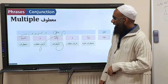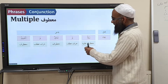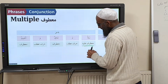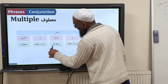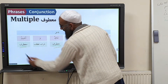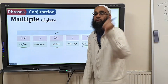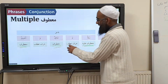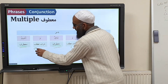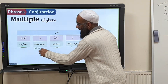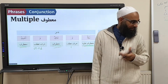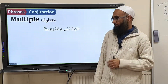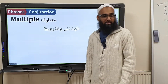And in tarqīb, the first is maʿṭūf ʿalayhi, and all the rest become maʿṭūf. You can have as many maʿṭūfs as you want. This wāw is translated as a comma, and the last one is translated as 'and'. Make sense? Let's try a few examples. Bismillah.